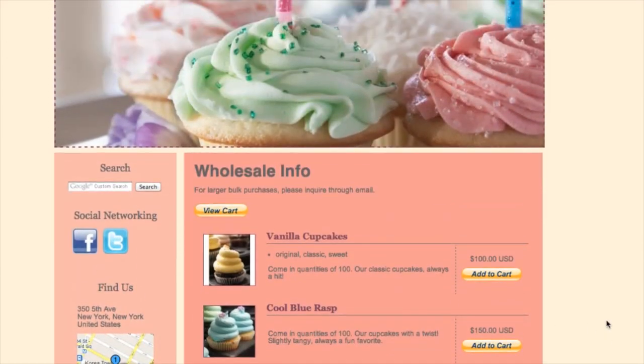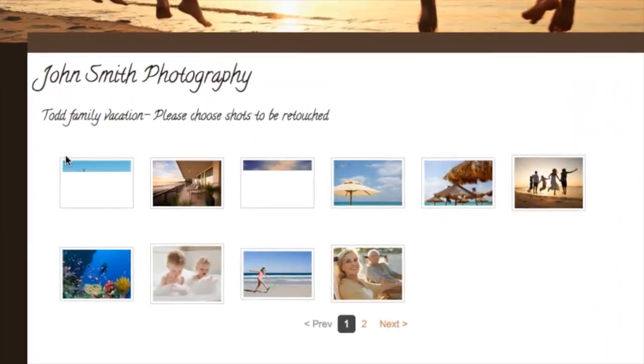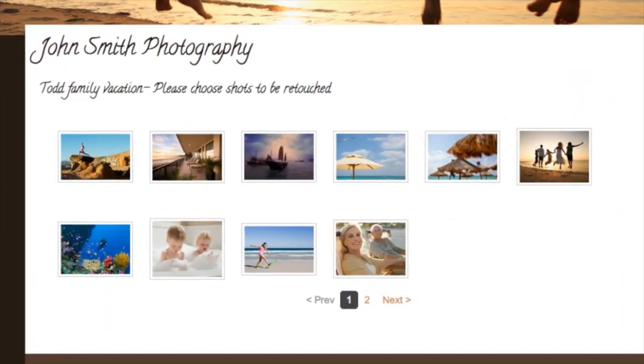So I can see all this information here now. If you're a photographer, you could also use this password protect tool to show your clients a preview of all the photos you've taken of them that are untouched, so they can choose the ones they like best to have edited. Here you can just enter the password for this page and then they can choose the shots that they want.